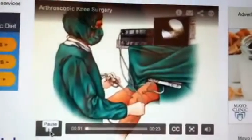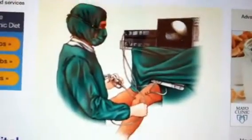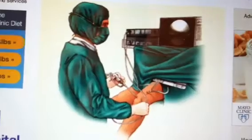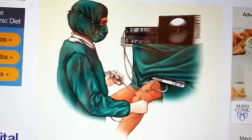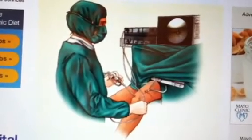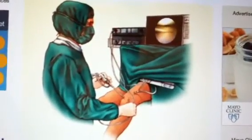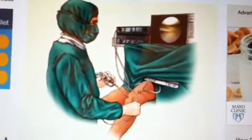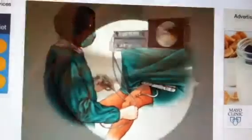Using an arthroscope, your doctor can see inside your knee and other joints and do repairs without major surgery. This view of a knee shows early arthritic changes and a small tear in the meniscus — a band of tough supporting tissue.